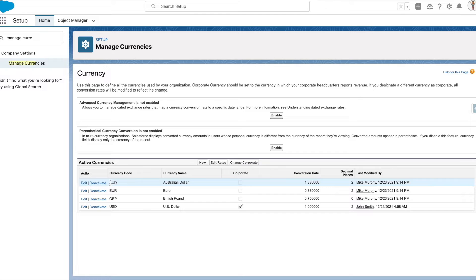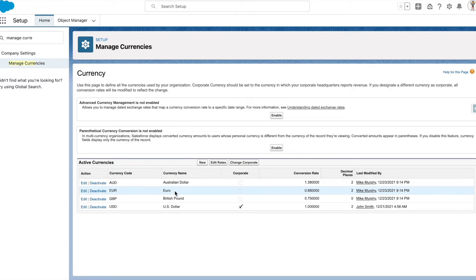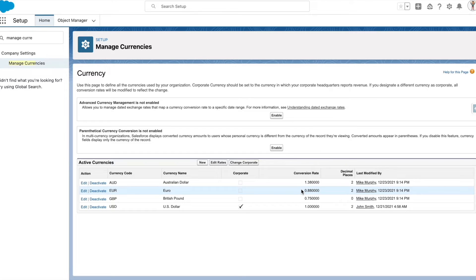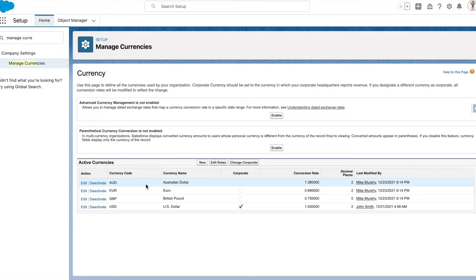As 1.38, that is 1 USD is equal to 1 Australian dollar and 38 cents. Similarly, 1 USD is equal to 0.88 Euro. This is the conversion rate that gets applied in the amount or currency compatible fields when the user selects the relevant currency at a record level.